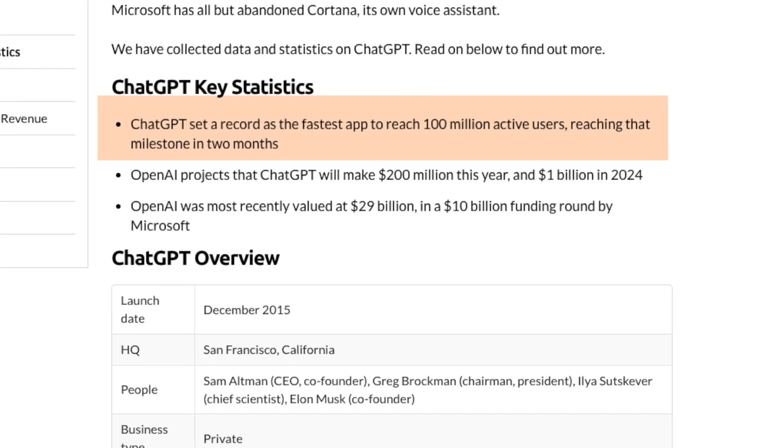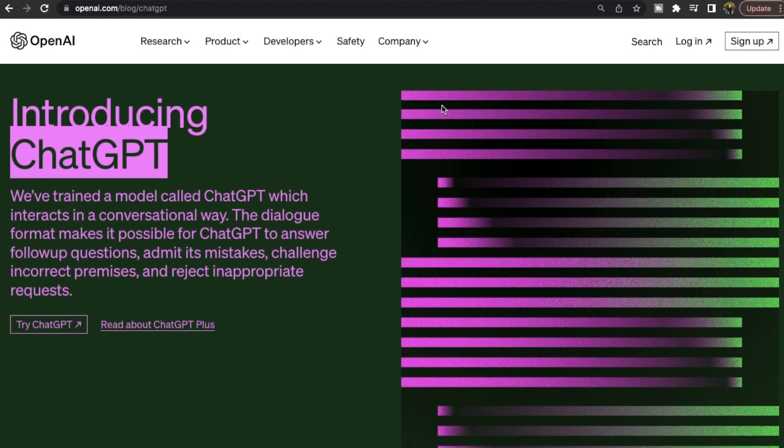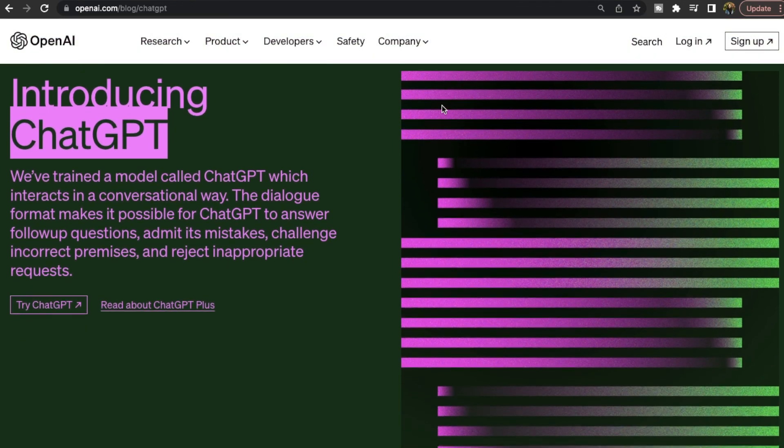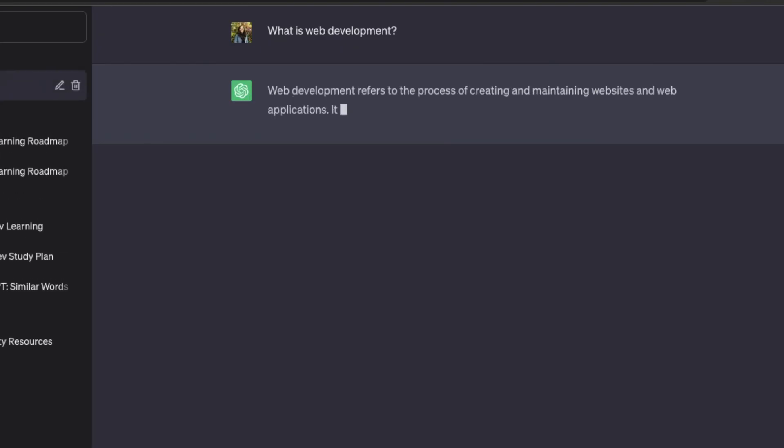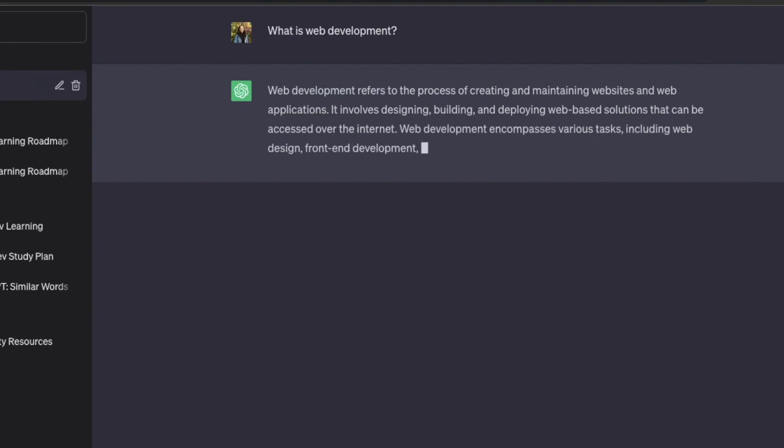ChatGPT has grabbed a lot of attention recently and is breaking all records. It has become the fastest app to reach 100 million users in just two months. ChatGPT is basically a software program developed by OpenAI which is driven by artificial intelligence. You can think of ChatGPT as a smart talking robot that can understand what you say or ask and give you answers even better than a real person — a super clever and knowledgeable robot friend that knows everything on the internet.